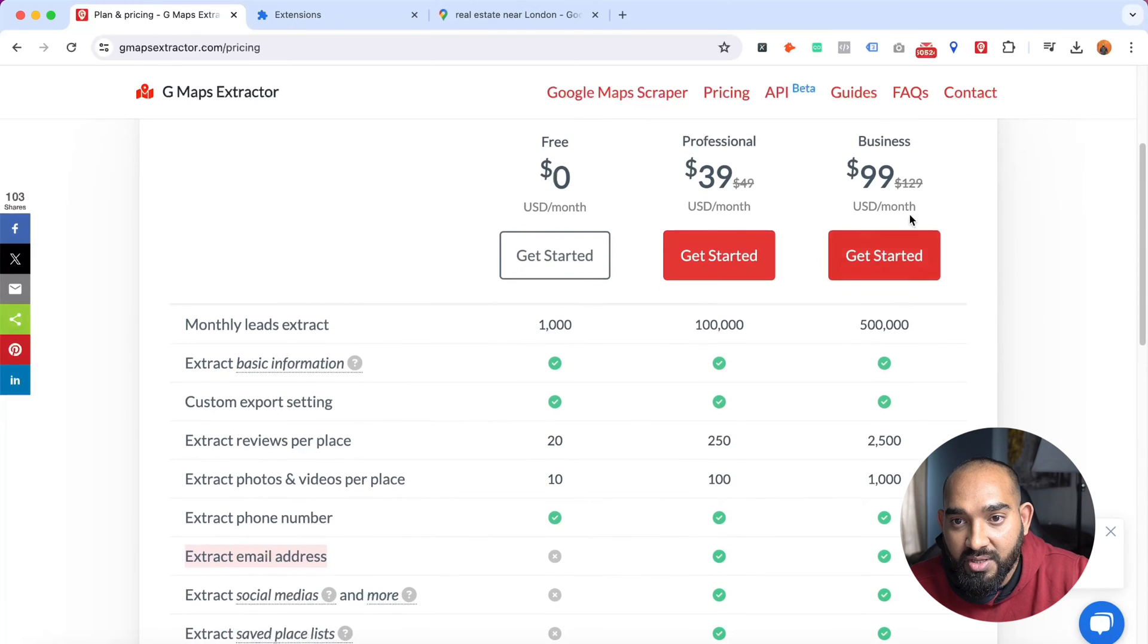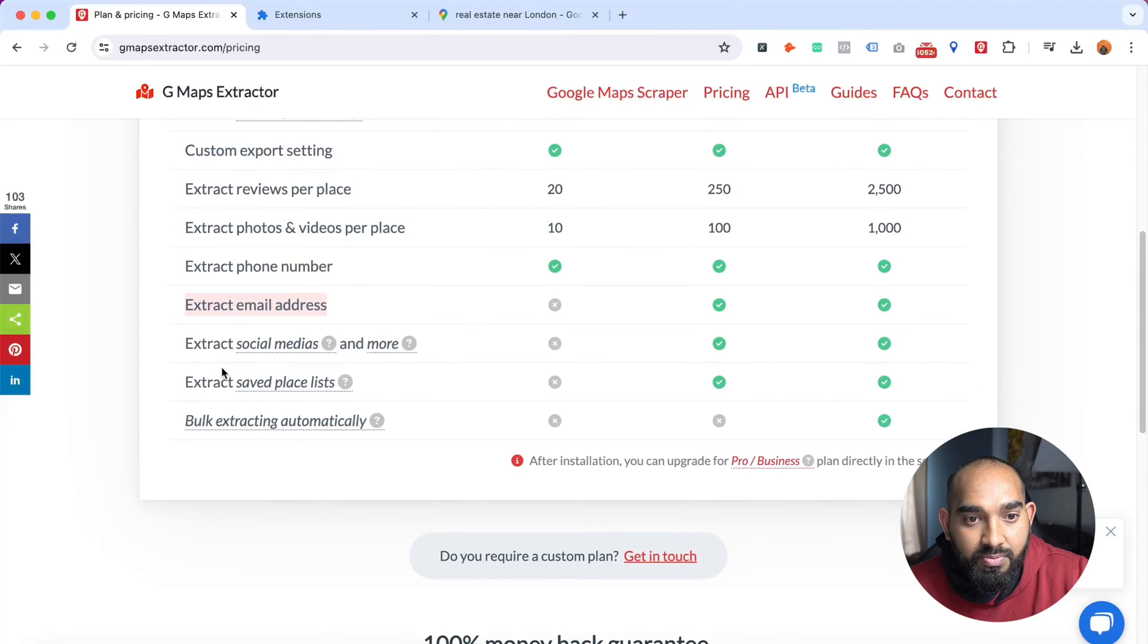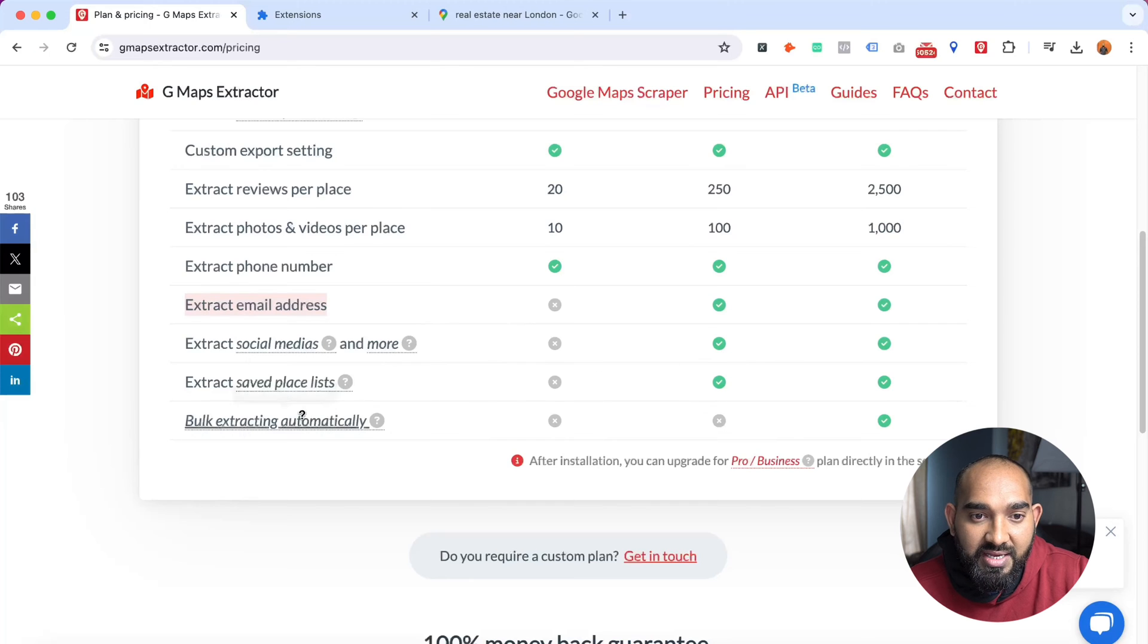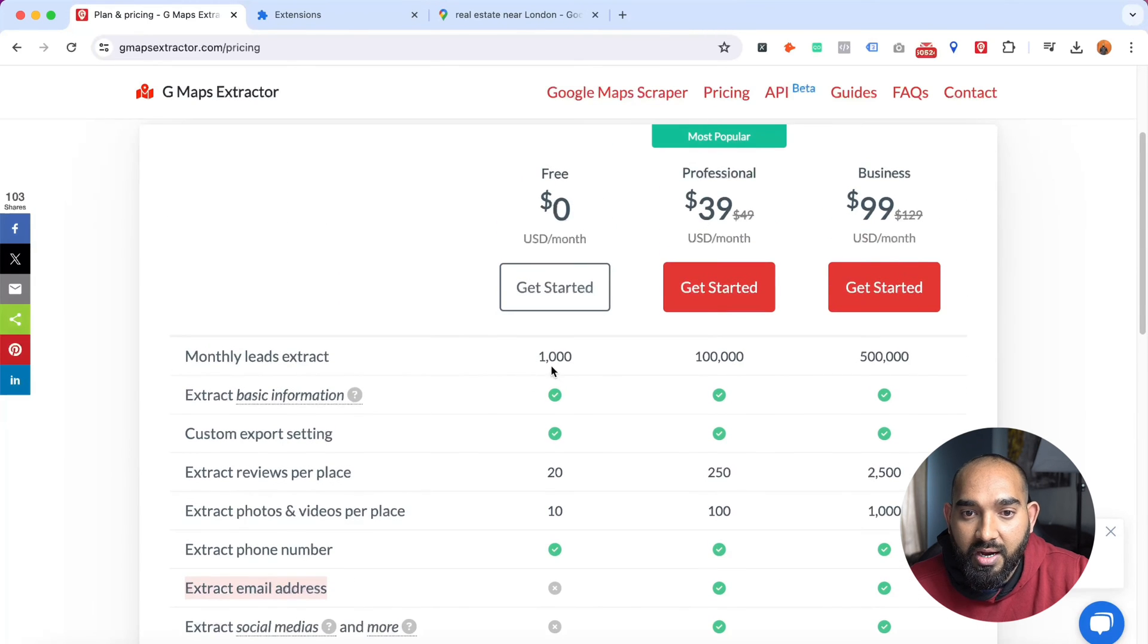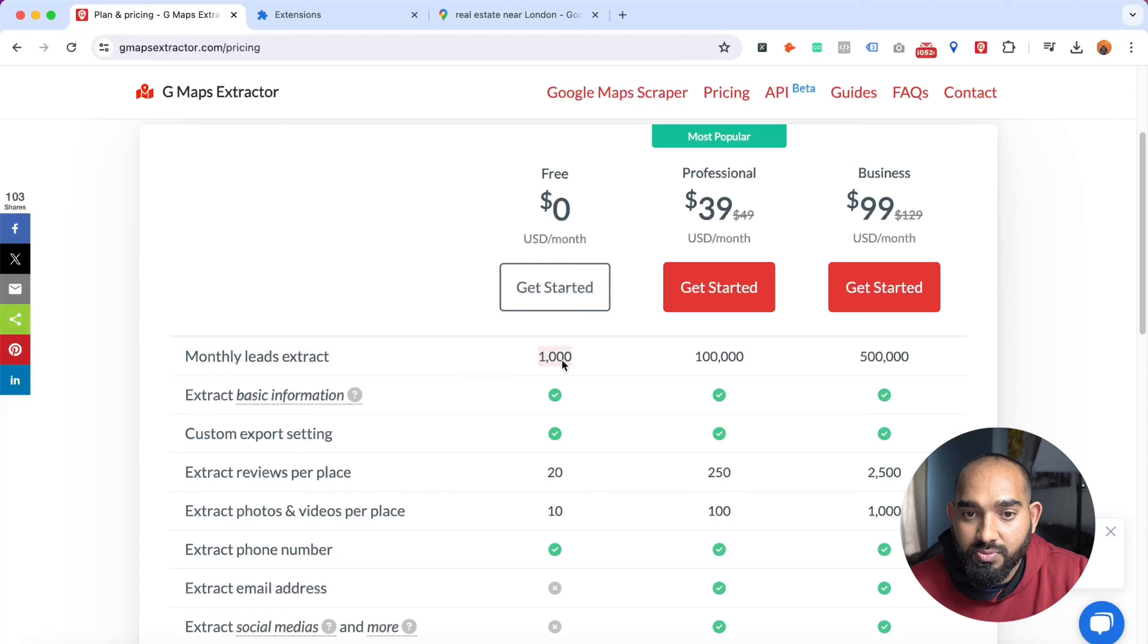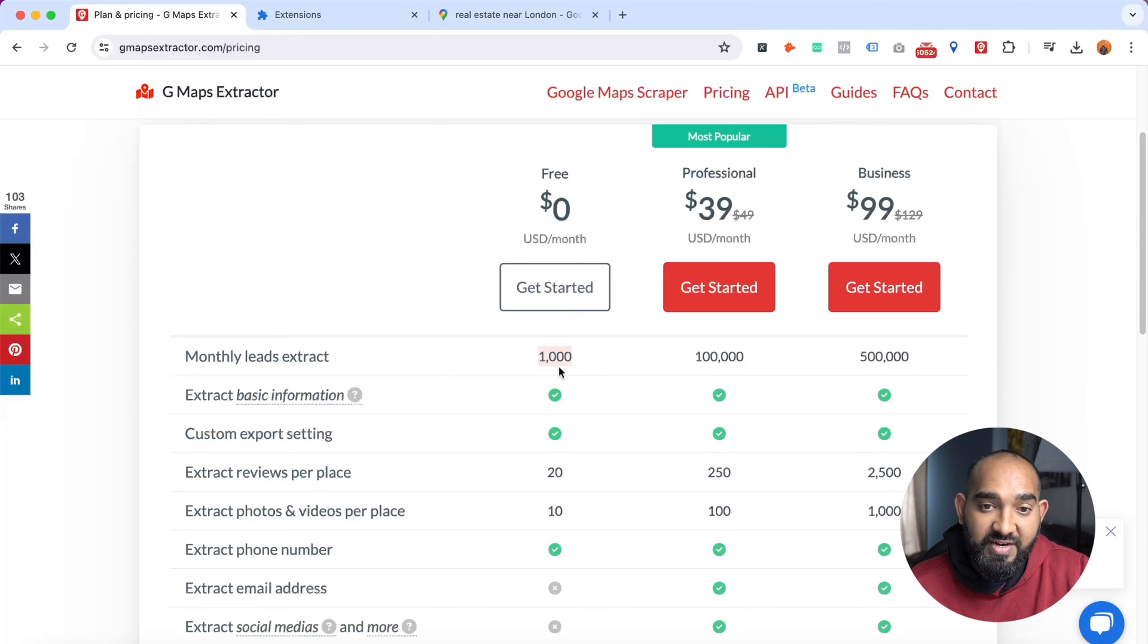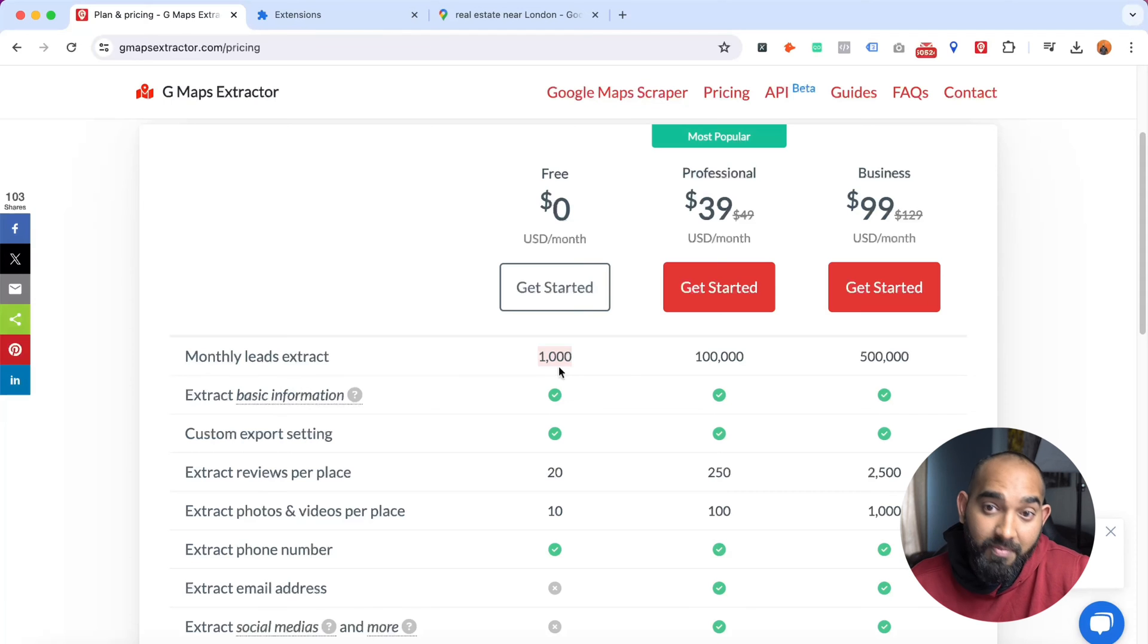I'm disappointed because I thought they're going to provide us 1000 leads for free, but unfortunately no, it's not the case. Most probably for different searches we're going to get 10 more results, which is not going to work for me.